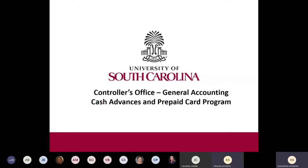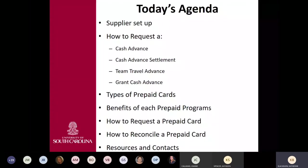Thank you for joining us this morning for the cash advance and prepaid card program webinar. My name is Kathy Blackburn, and joining me on the webinar today are Kathleen Spencer, Melinda Craft, Becky O'Connell, and Joanne Callahan. We will walk you through this process. I'd like to turn the program over to Kathleen, and Kathleen will take you through today's agenda.